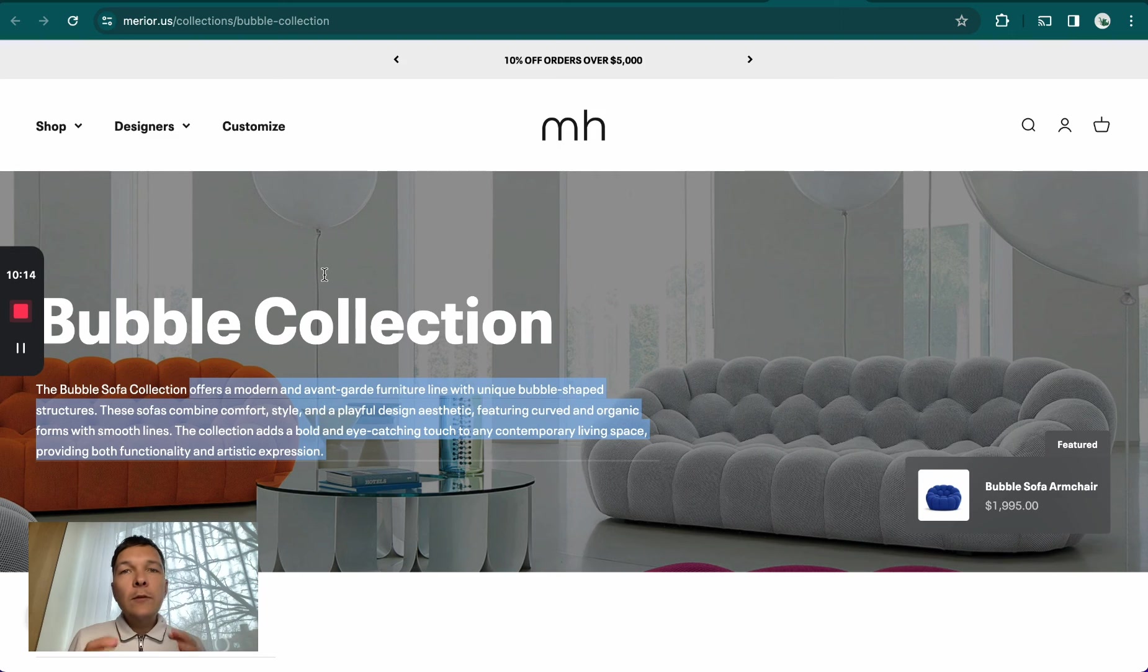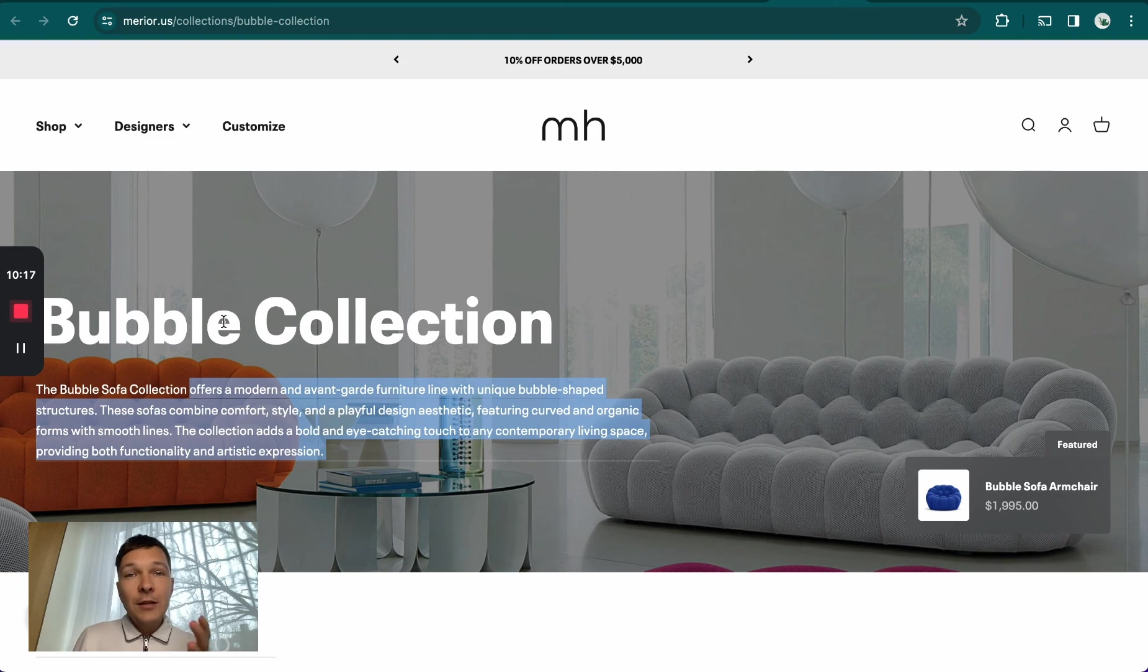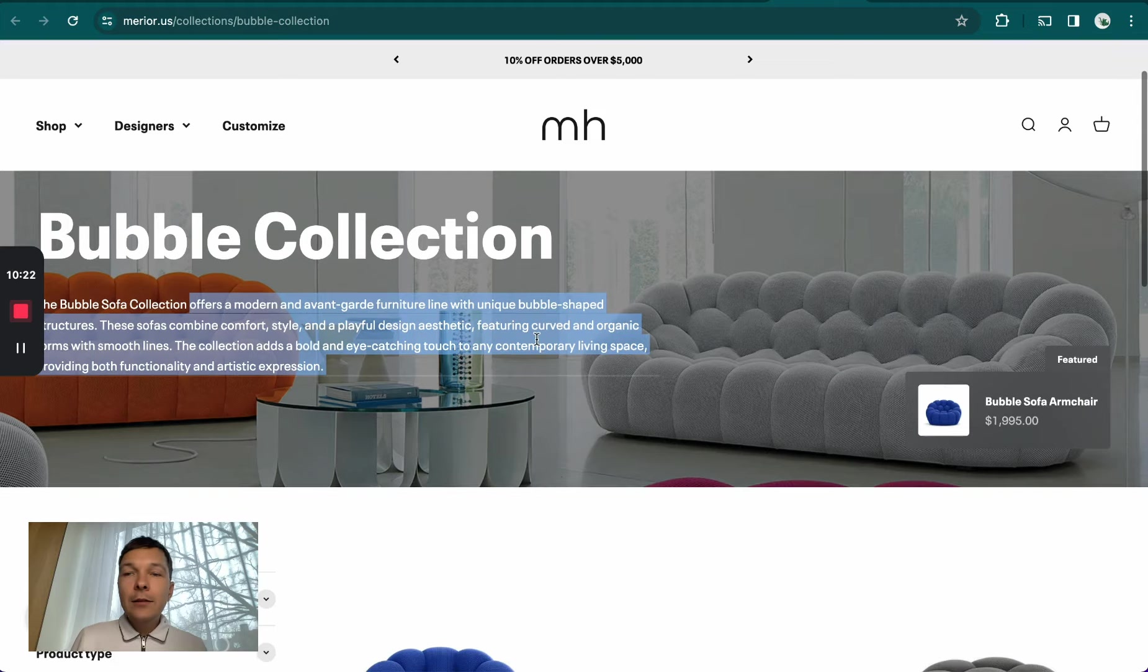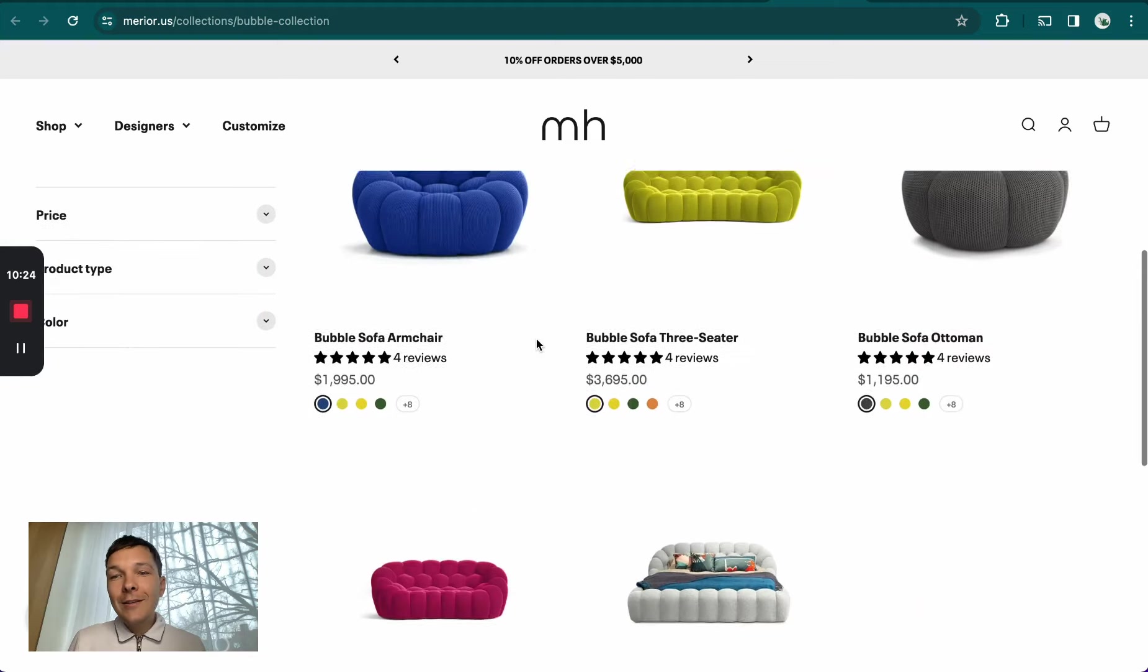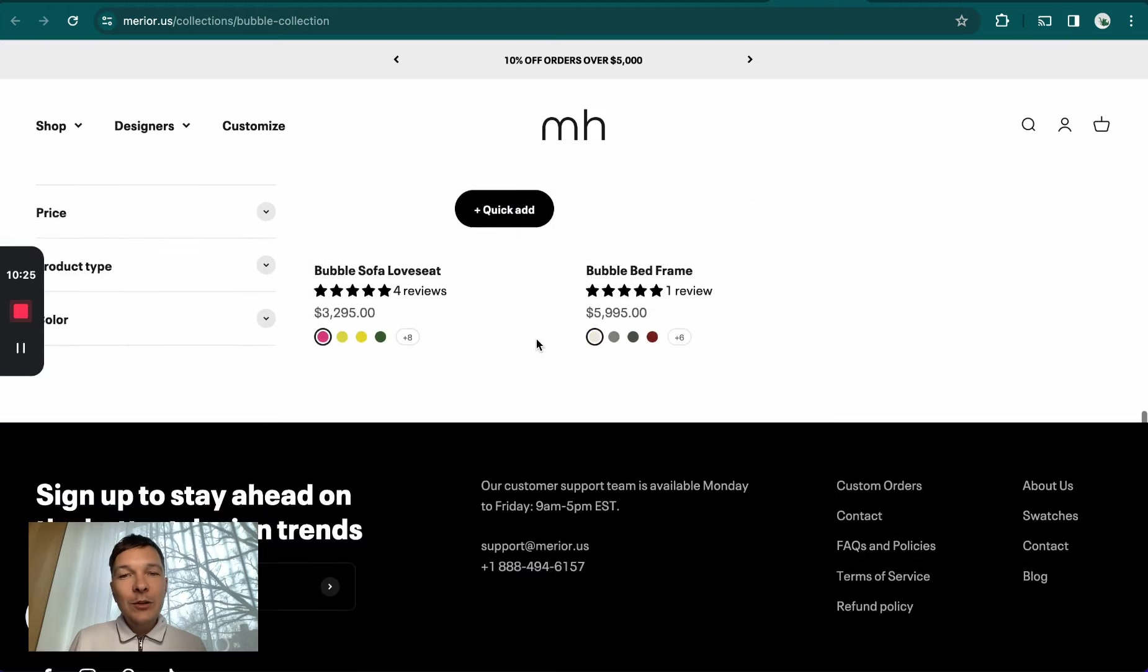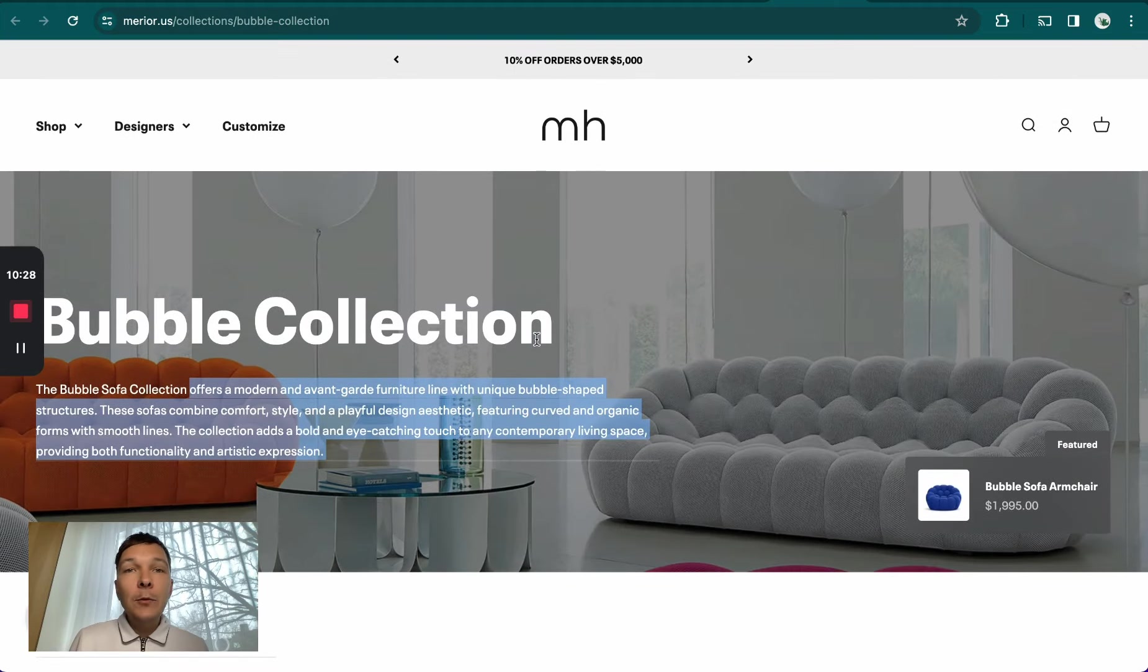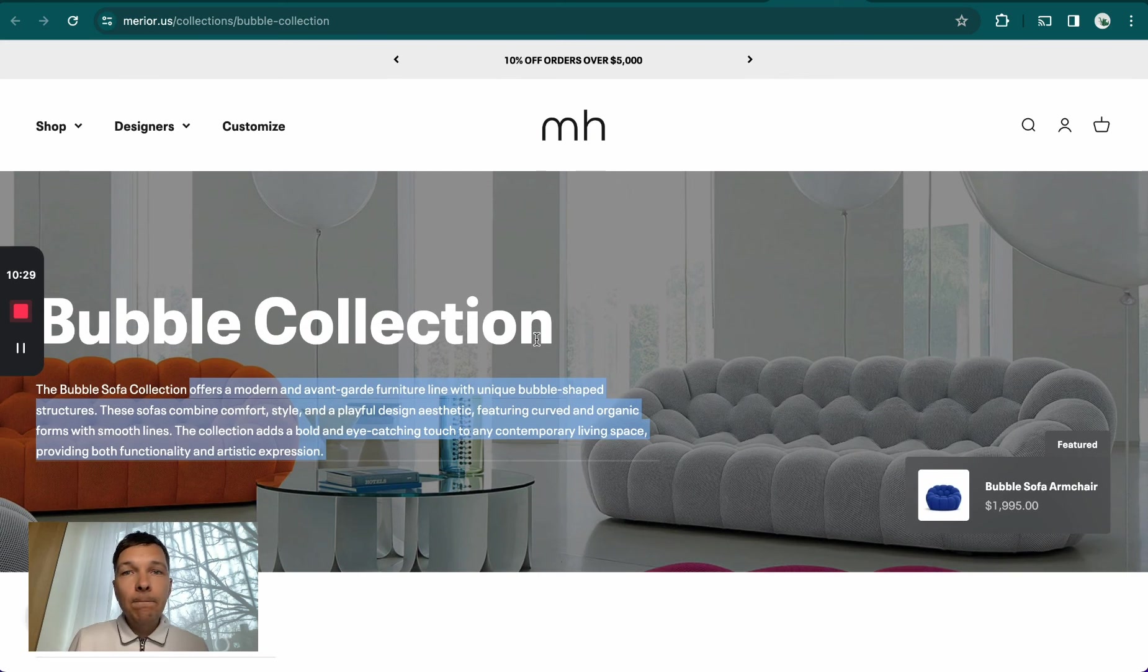But if you compare it to Merrier, they have bubble sofa mentioned and they have some content here as well. Google's algorithm is looking for signals, and this page is sending the signals that Google is looking for, while the others are doing a poor job. This is just a super easy niche to rank with a new site. This is almost never the case.